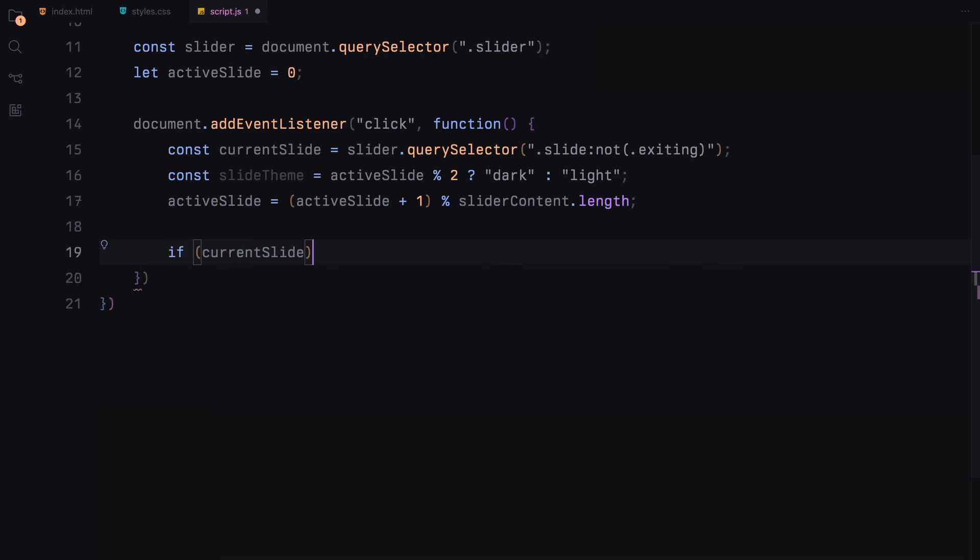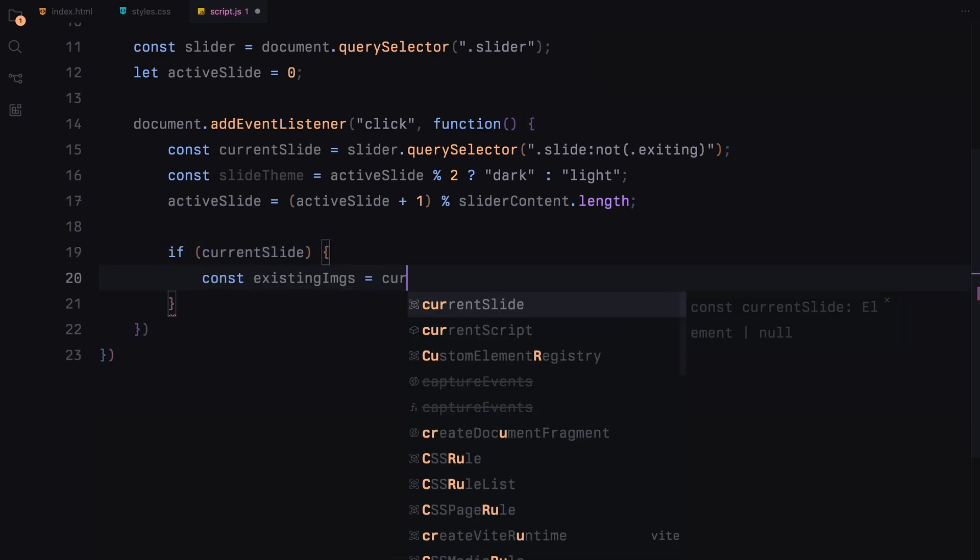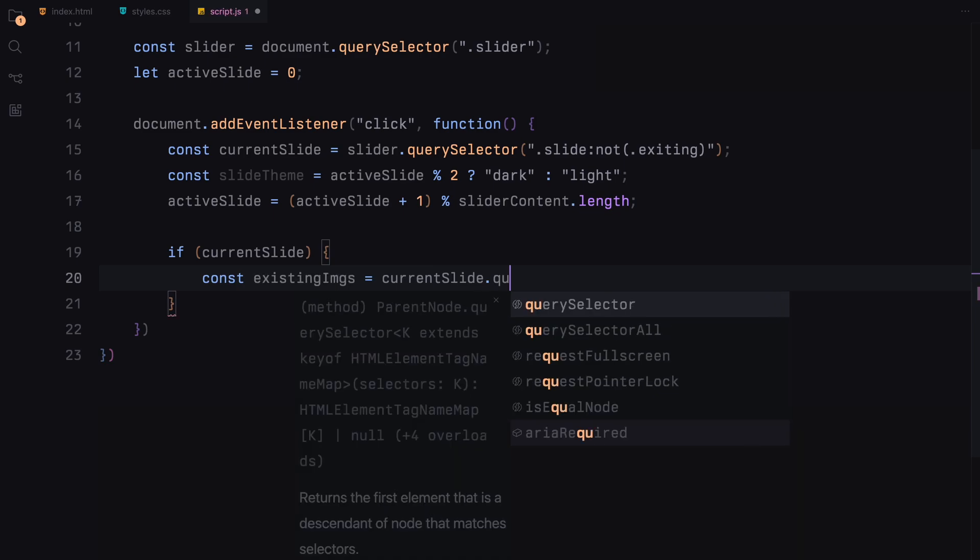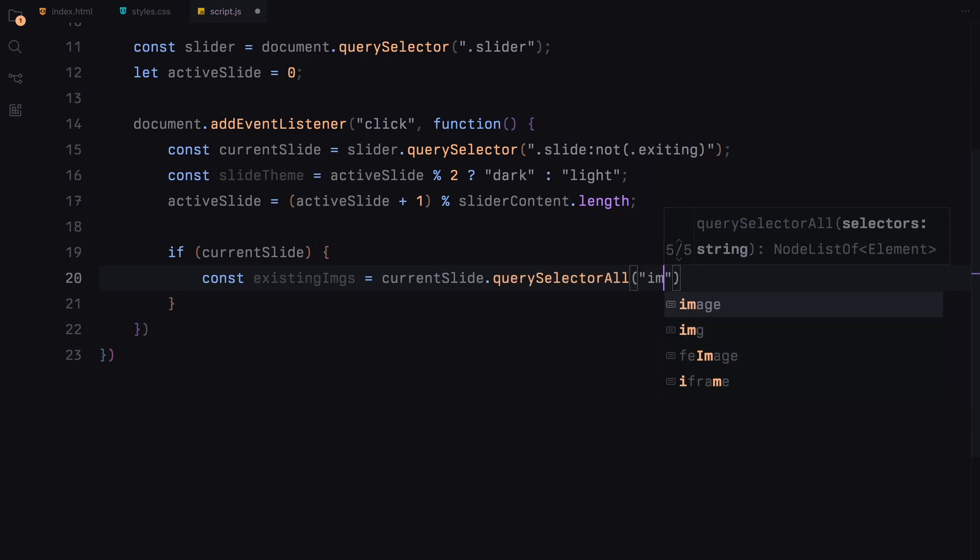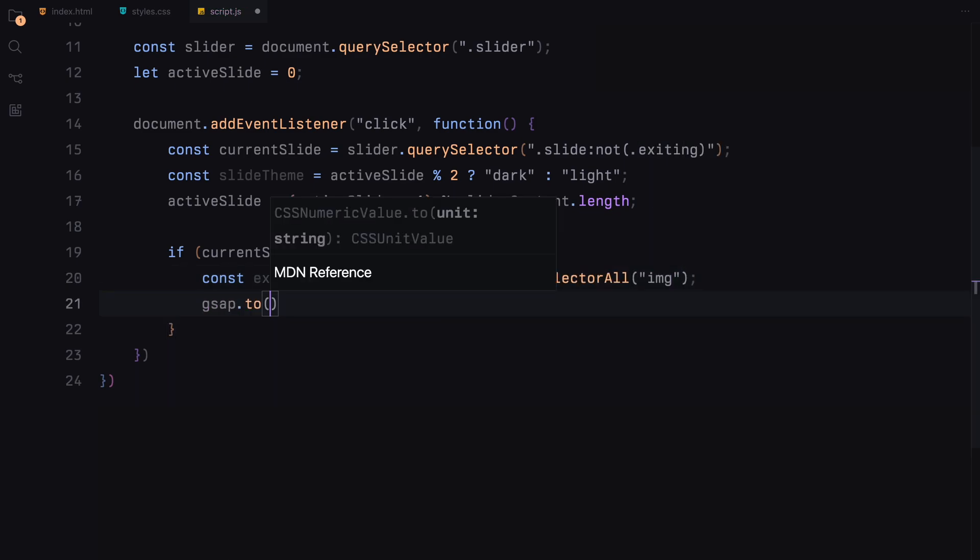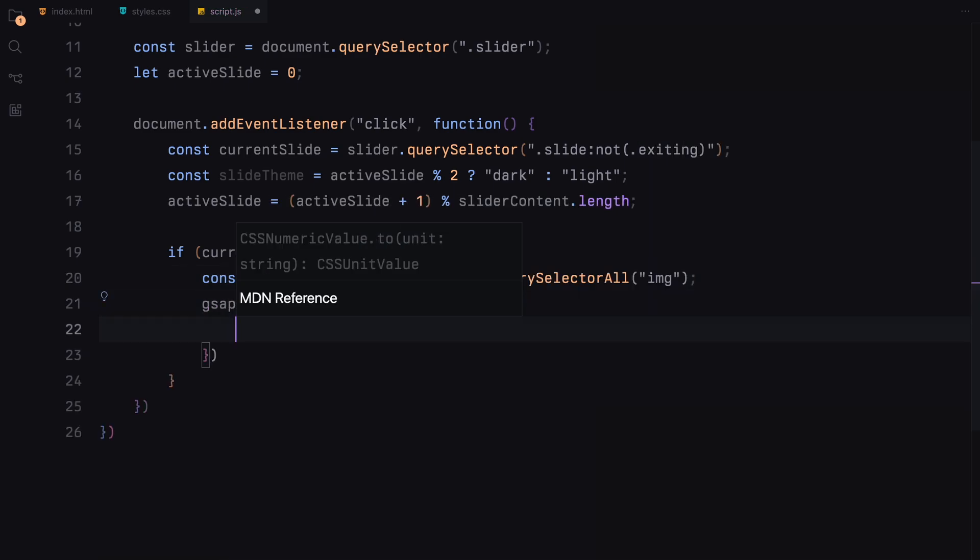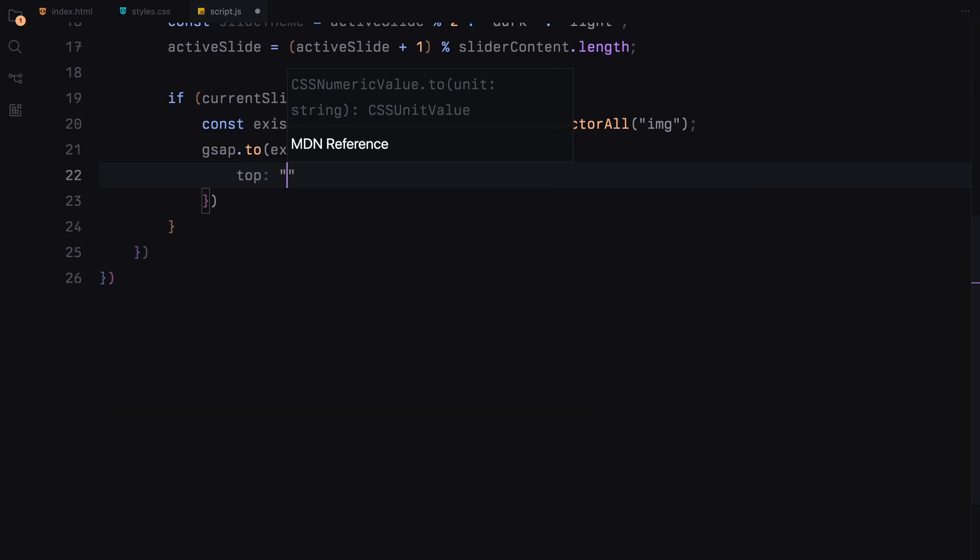If a slide is currently displayed, we use GSAP to animate its image upwards, preparing it to exit the viewport, which is visually appealing and signals a transition.